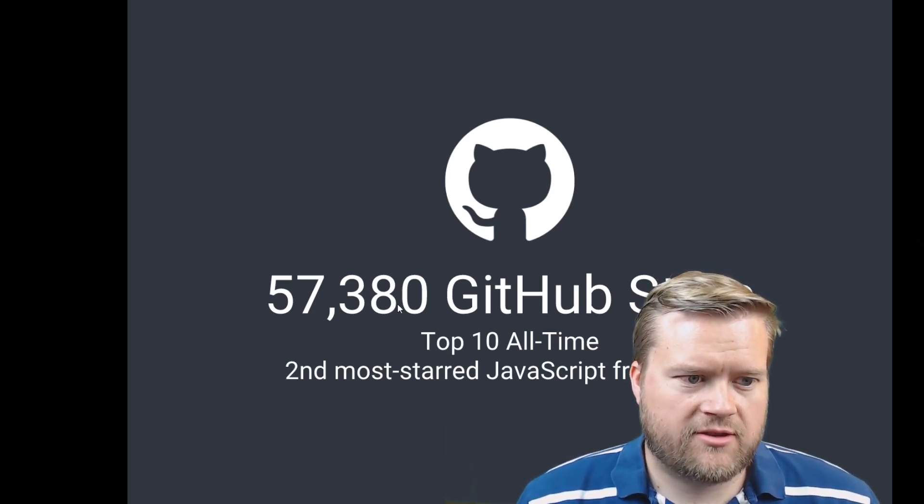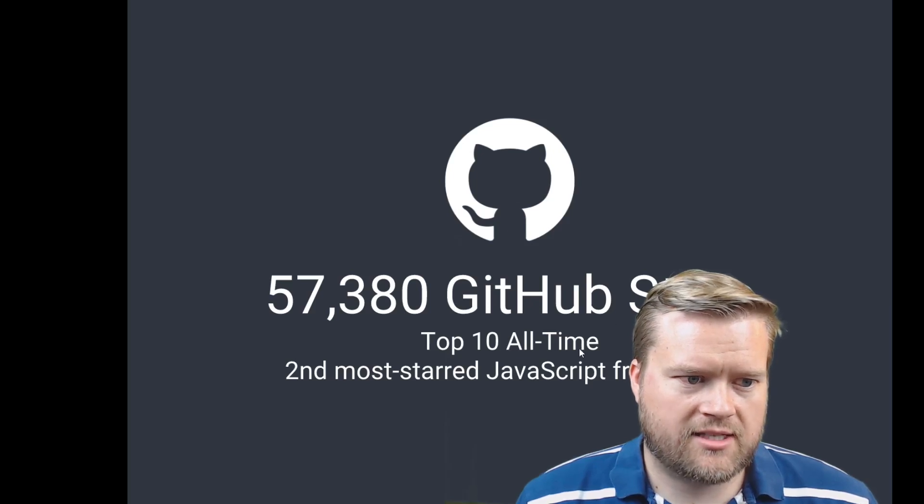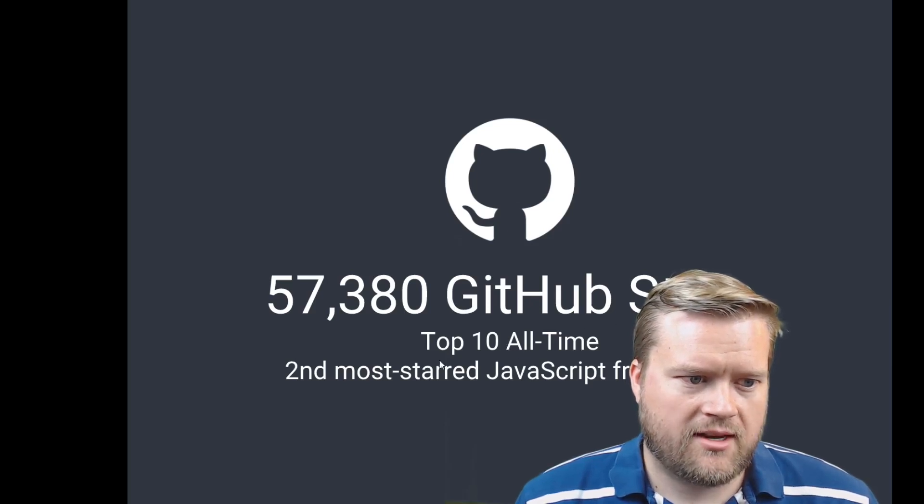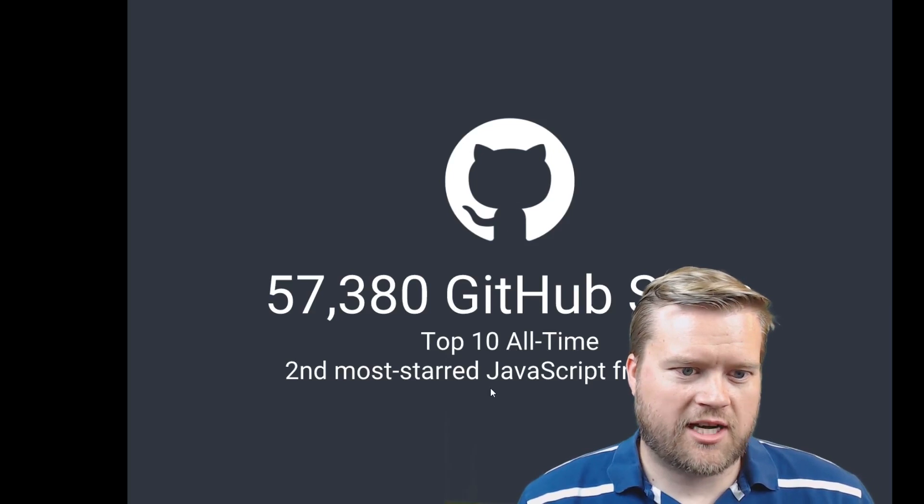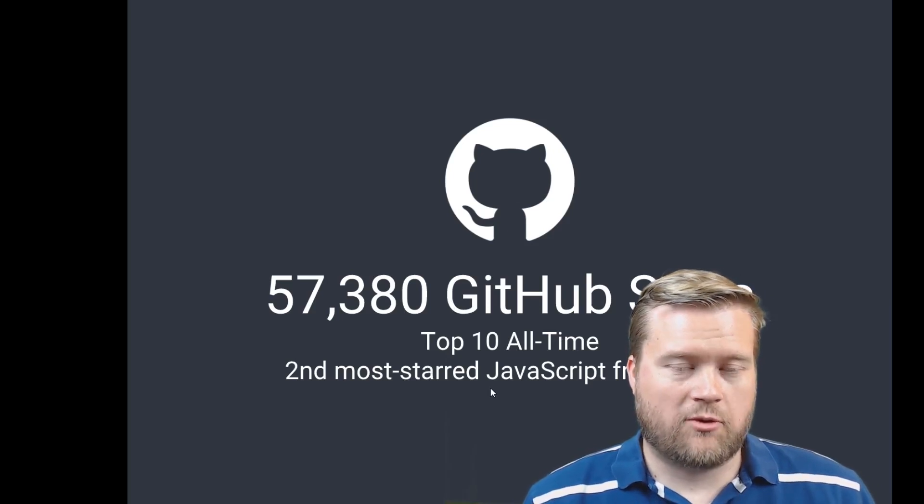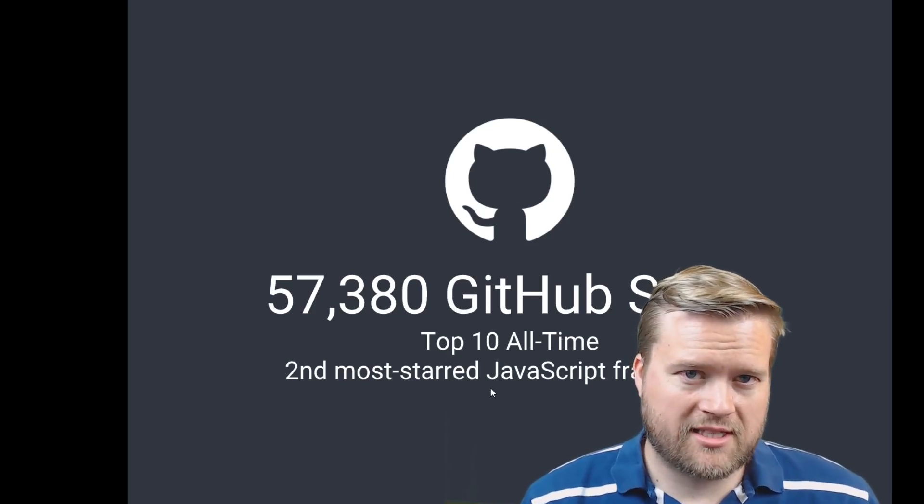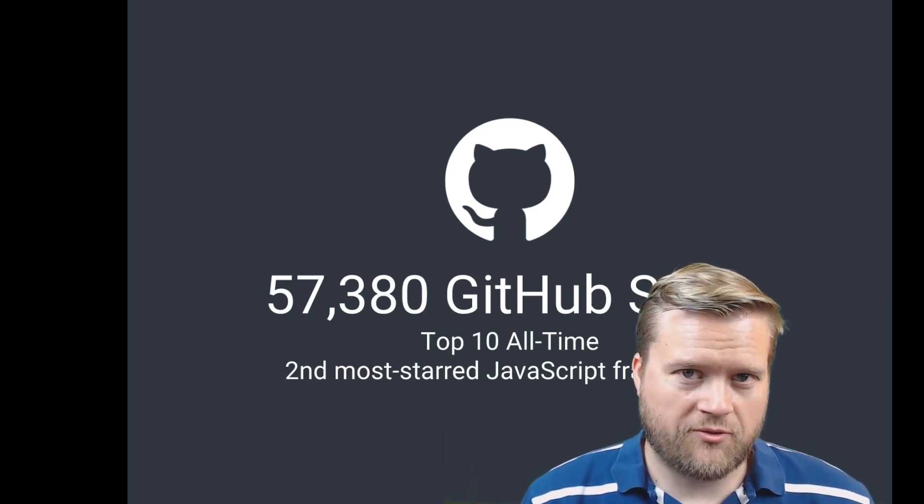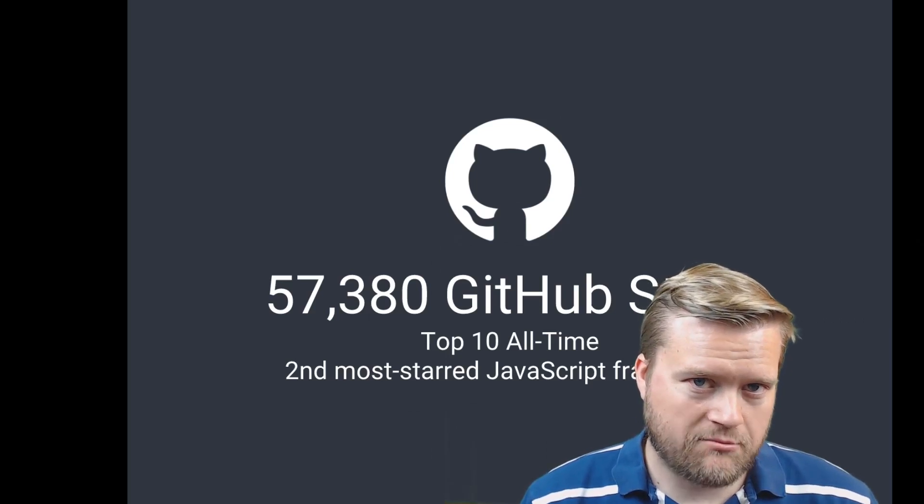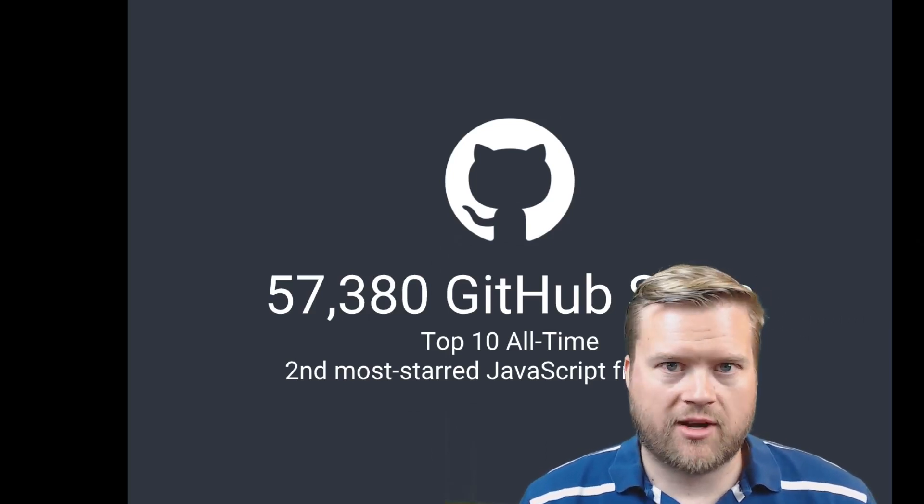So 57,380 GitHub stars—it's top 10 all-time and it has the second most starred JavaScript framework. I mean, that is amazing. You can see that just by that alone, the momentum, and people are really liking the framework, or library I should say.